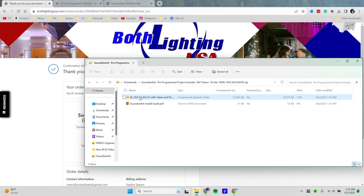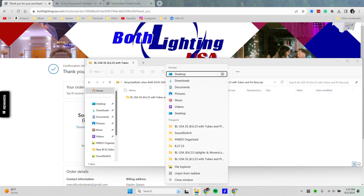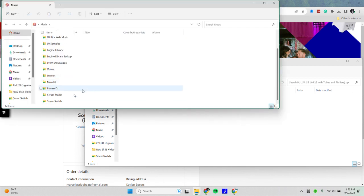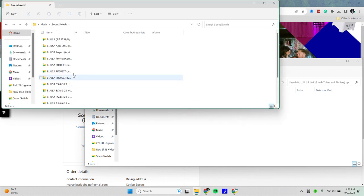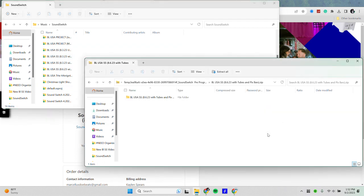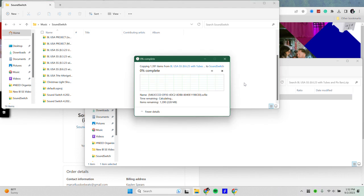Now before we extract that, we need to find out where we would like to place our profile in our desired location. So for me, I like to place mine within my music folder. So on the Windows machine, you will go to your music folder and then go to your SoundSwitch. Once on your SoundSwitch folder, you then will drag over your project into your SoundSwitch folder.